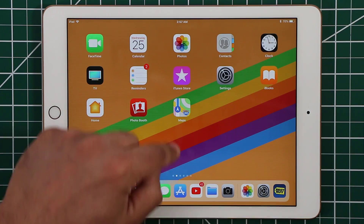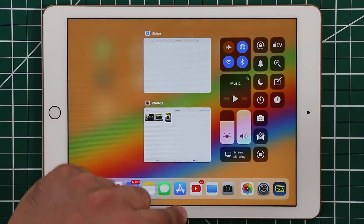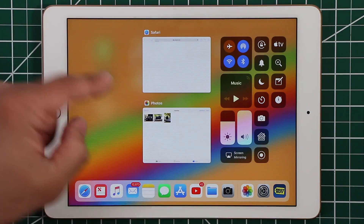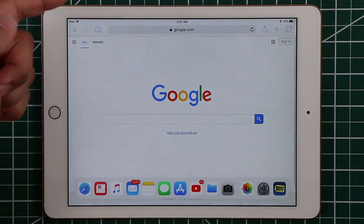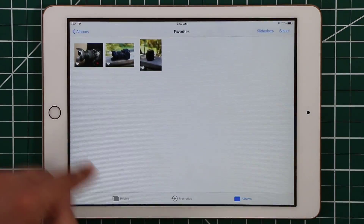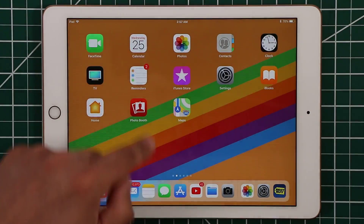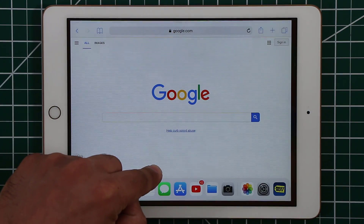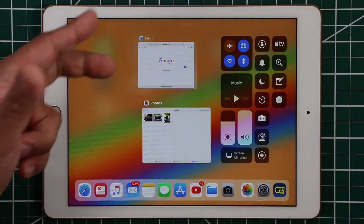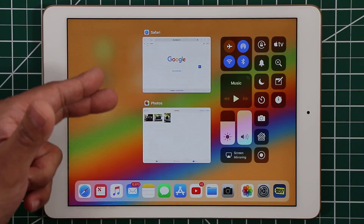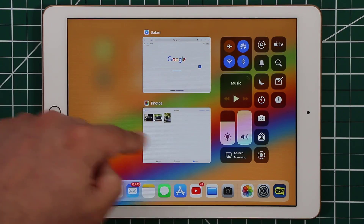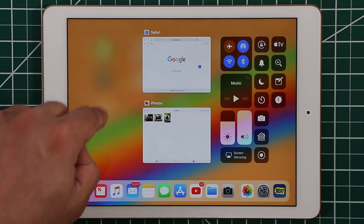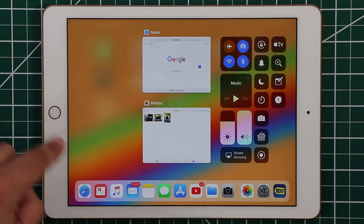If you pull up from the bottom it brings up the app switcher, which is also part of multitasking — you can switch between apps from here seamlessly. When an application is launched, pulling up partially brings up the dock, and continuing to pull up brings up the app switcher so you can switch between active apps and swipe between them.